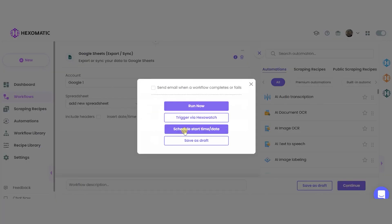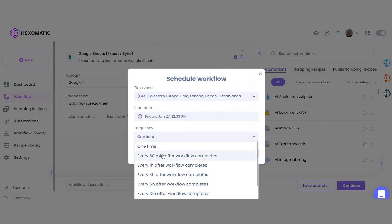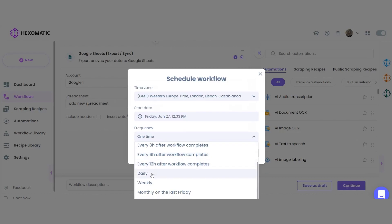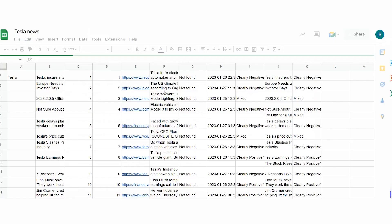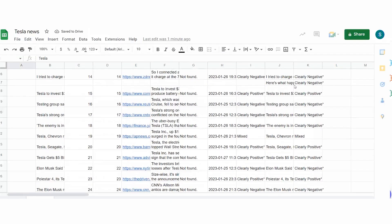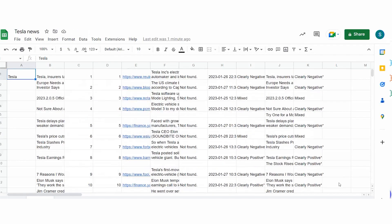Click on the schedule button, then set your time zone, start date, and frequency of checks. In this case, we will set it to perform checks daily. That's it. Now you will daily have an updated sheet with stock market news along with sentiment analysis.